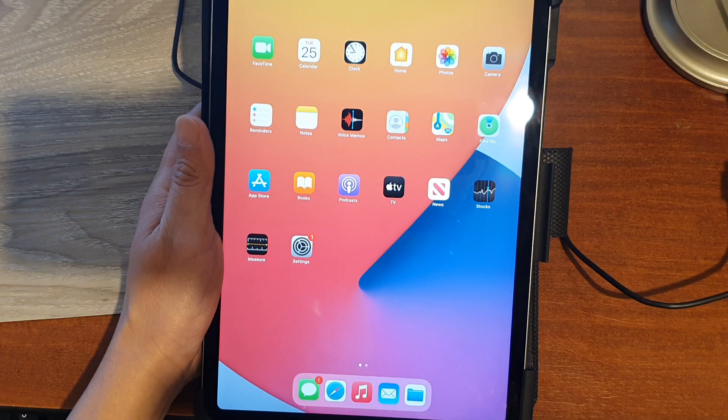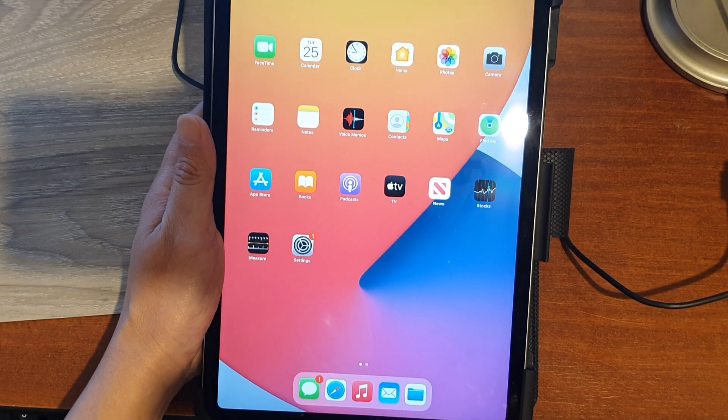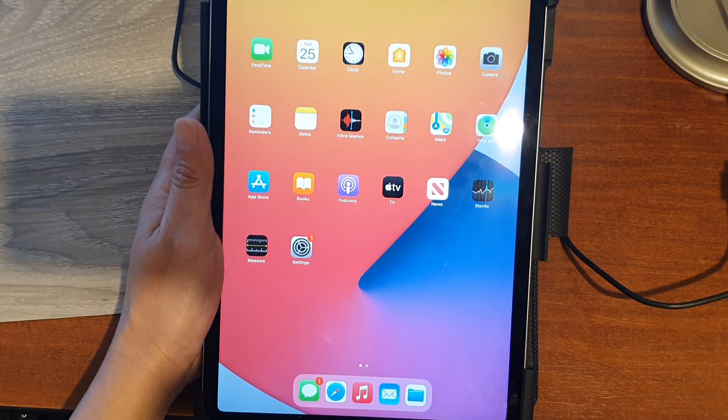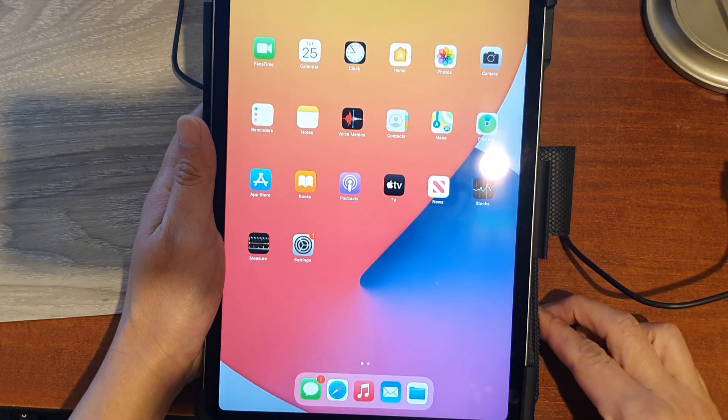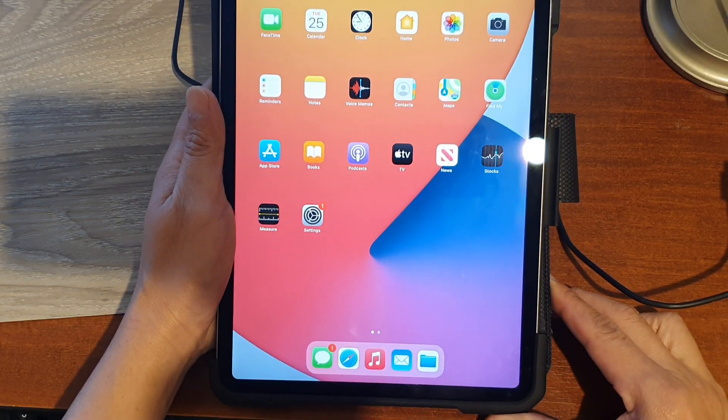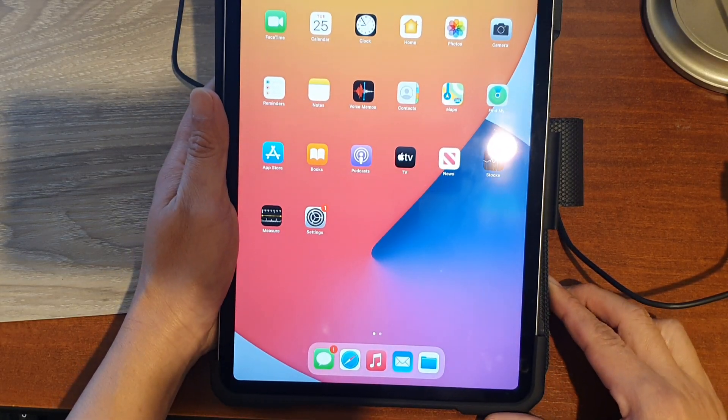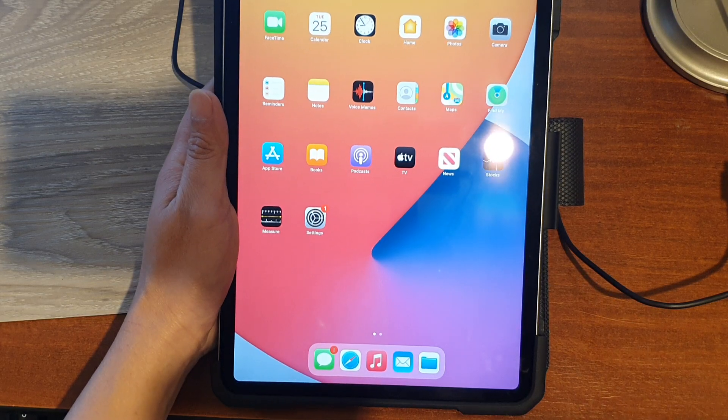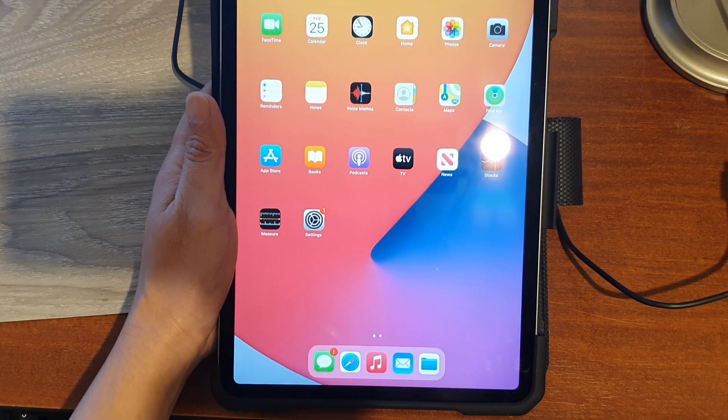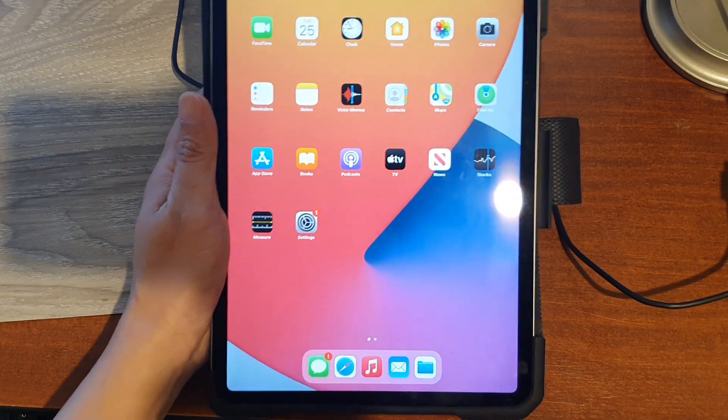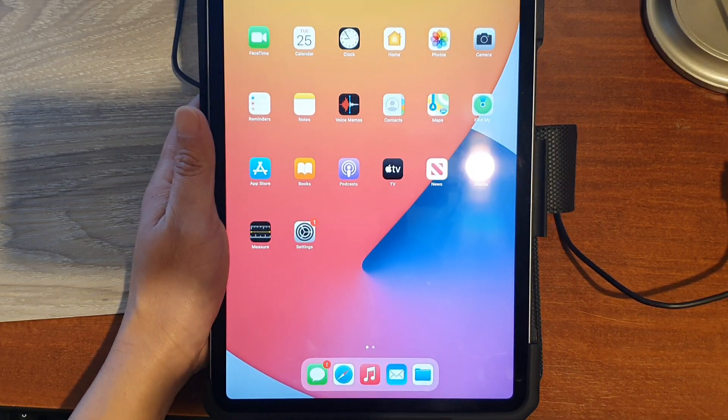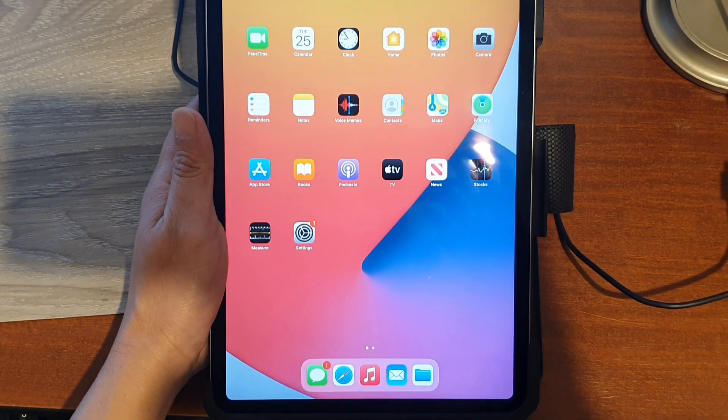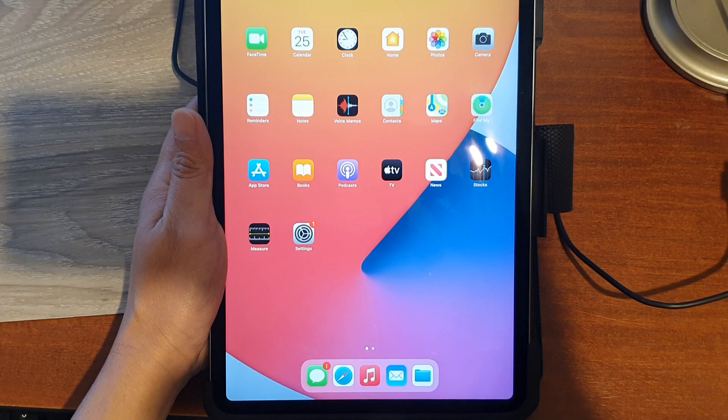And that's it. That's how you can hard reset your iPad Pro 2021 via iTunes recovery. Thank you for watching this video. Please subscribe to my channel for more videos.